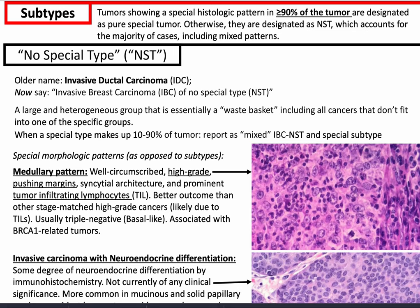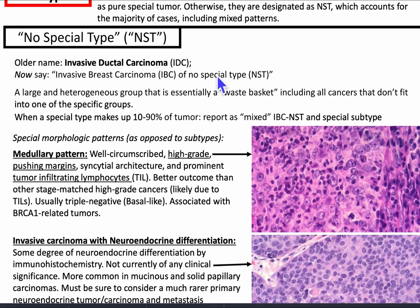Subtypes: tumors showing a special histologic pattern in greater than or equal to 90% of the tumor are designated as a pure special tumor. Otherwise, they're designated as no special type, which accounts for the majority of breast cancer cases, including mixed patterns. So common things being common, let's talk about NST — no special type.